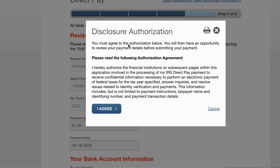Now I need to read the authorization agreement, which basically says I'm allowing the financial institutions involved in my Direct Pay payment to receive information to perform an electronic payment of federal taxes — essentially, I'm letting my bank see some of my tax information so I can use my bank to pay my tax bill.